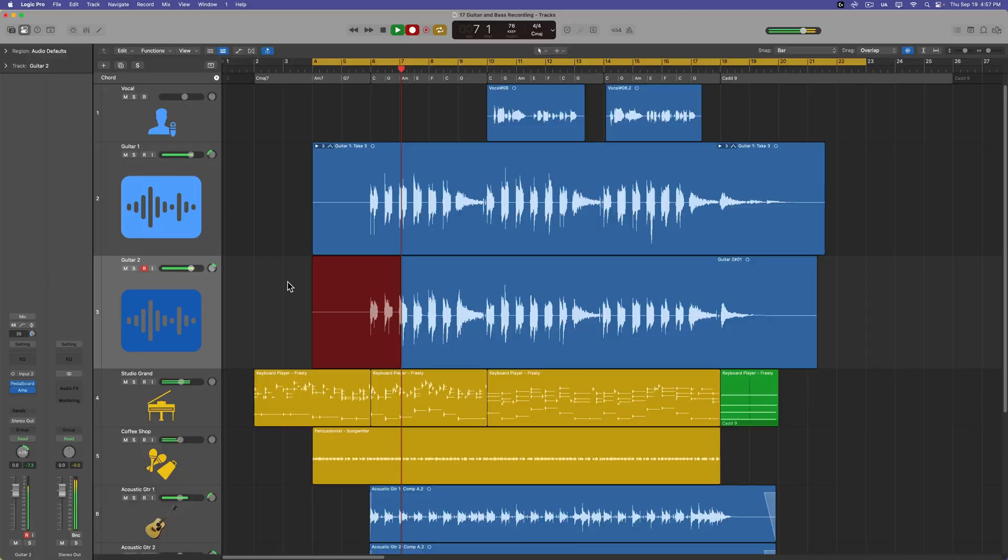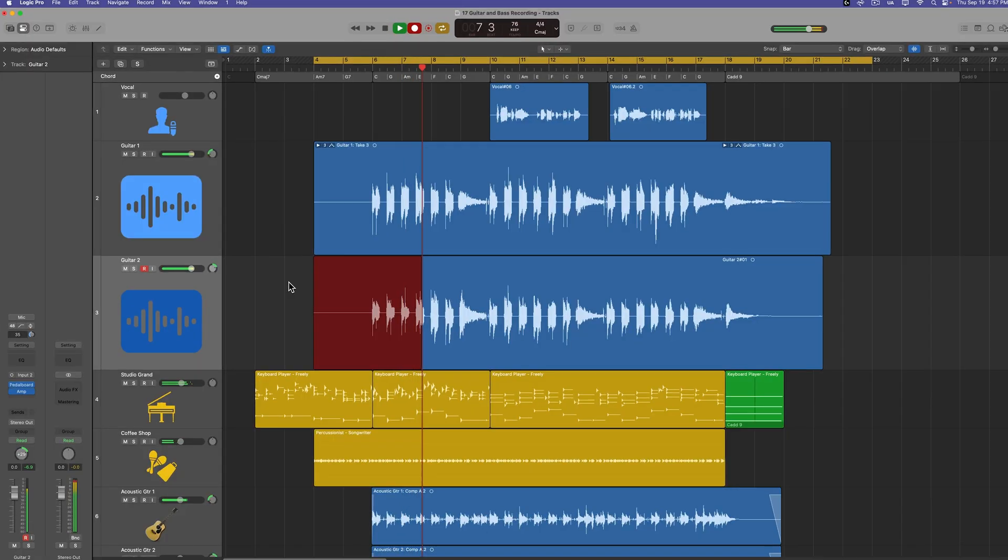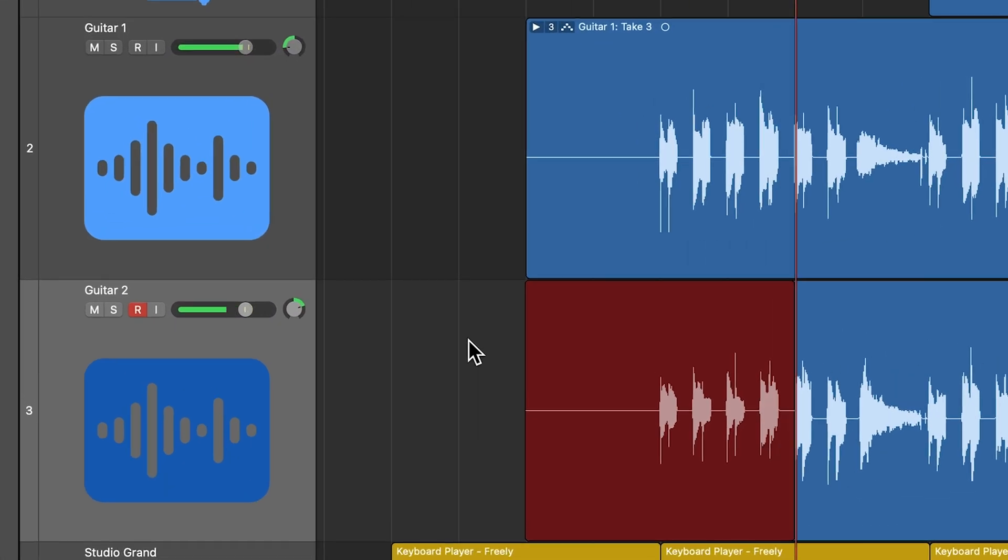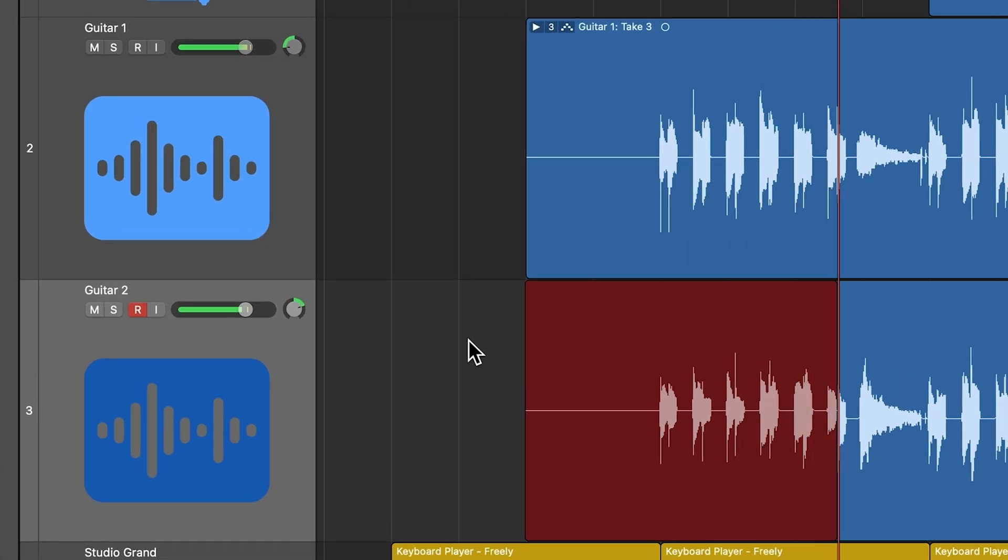One thing I like to do anytime I record rhythm guitar parts is I like to record two takes on two different tracks. And then I can pan these left and right to get a wider and richer sounding guitar tone. Just keep in mind that you cannot simply duplicate a track and get the same effect. These must be different recordings because it's the slight variations in the two recordings that creates the stereo effect.